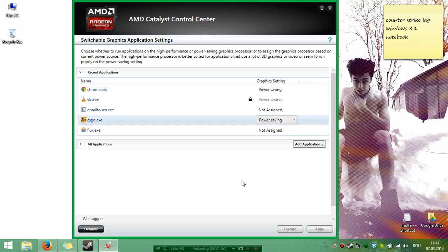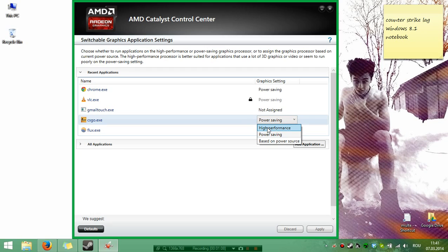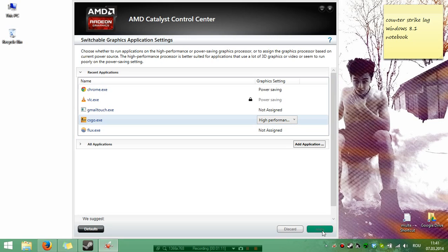If you want to change it to Dedicated Card, just click on that Power Saving mode here and click High Performance. After that, click Apply and it's done.